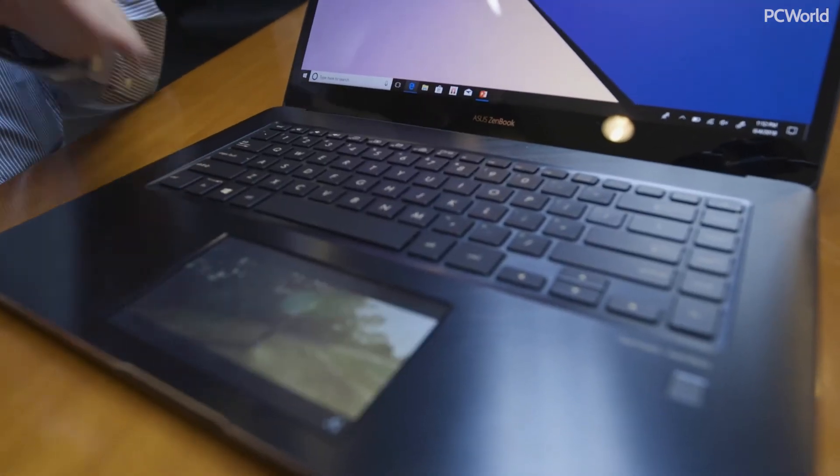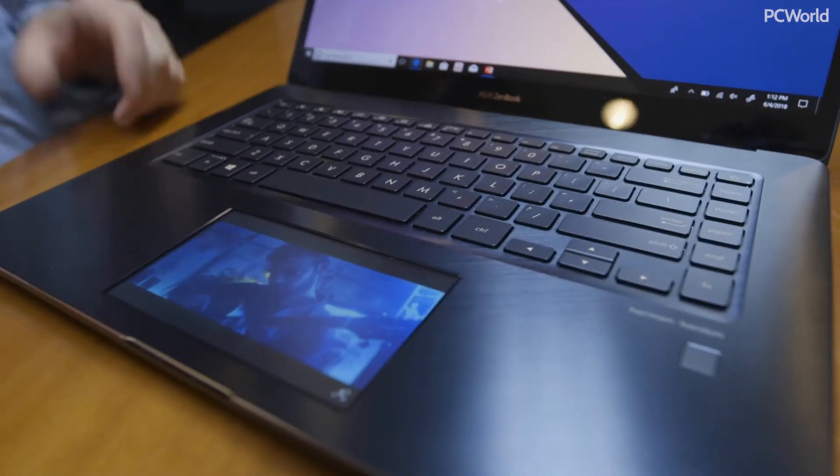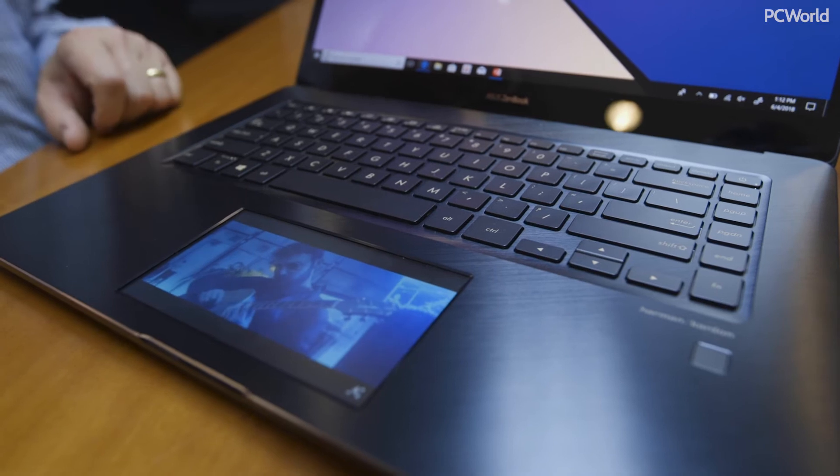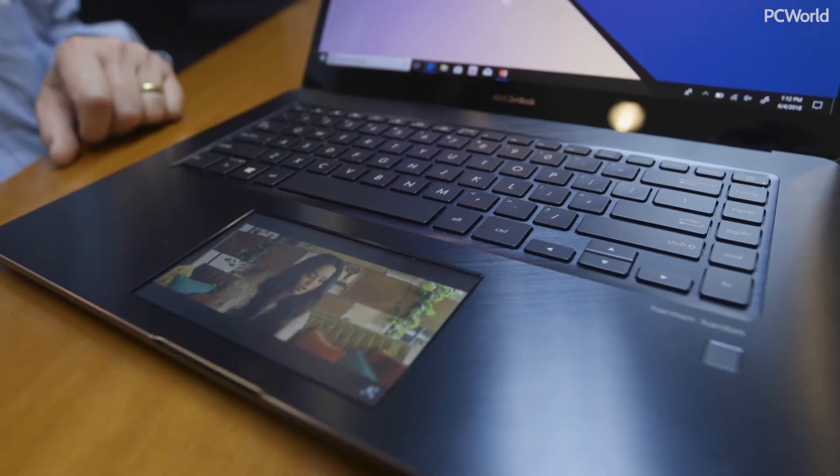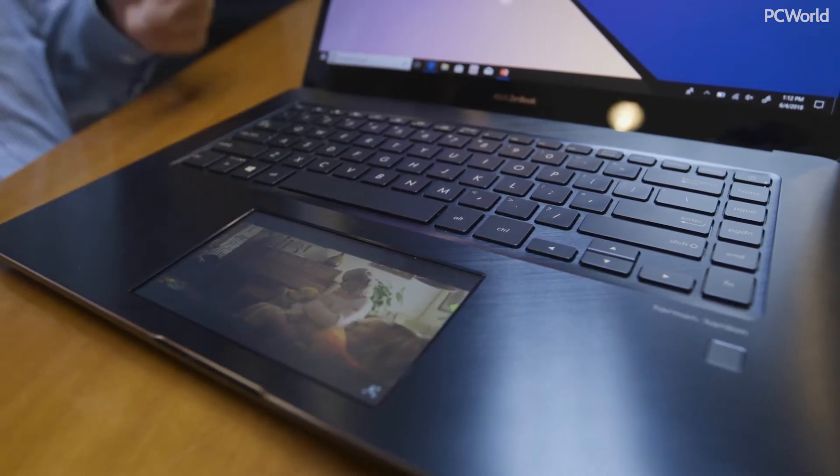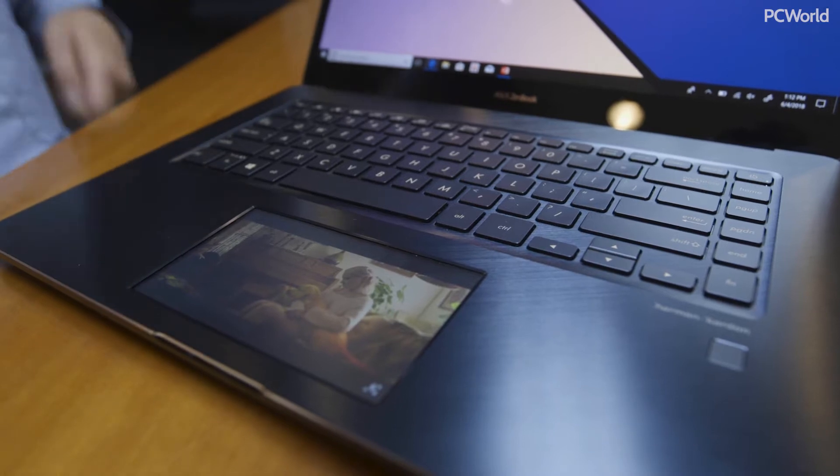This actually puts it down right where you can use it most, below your keys, where you can use it as both a secondary display as well as a control panel with shortcuts.